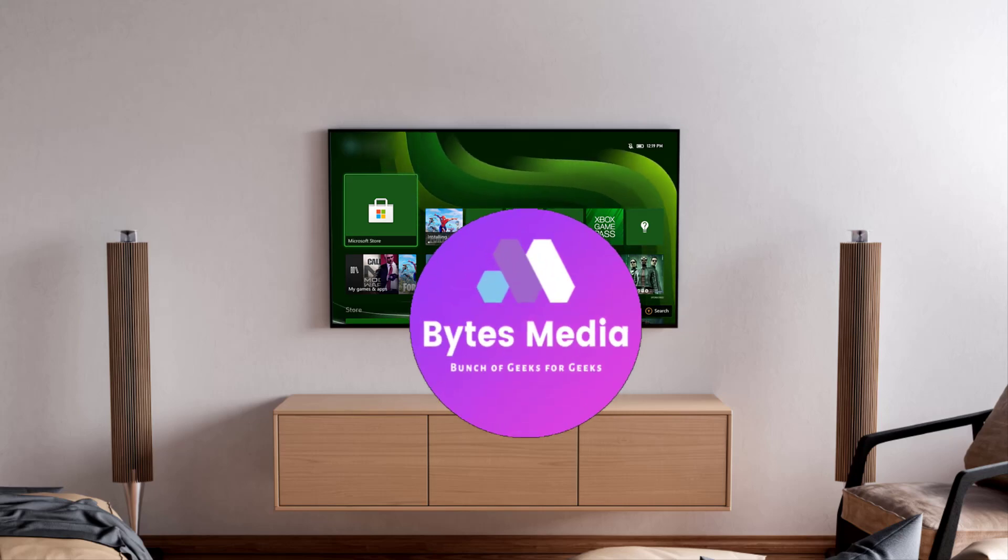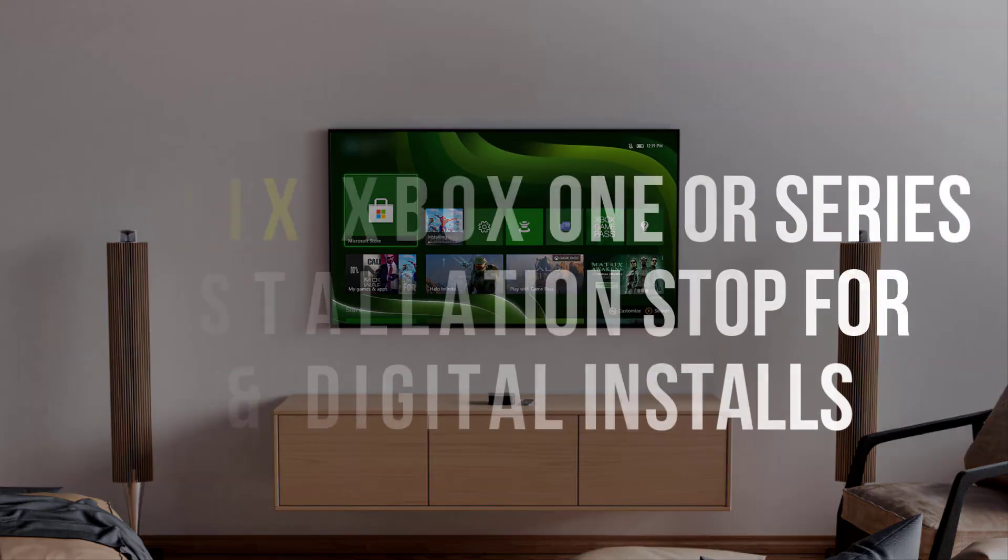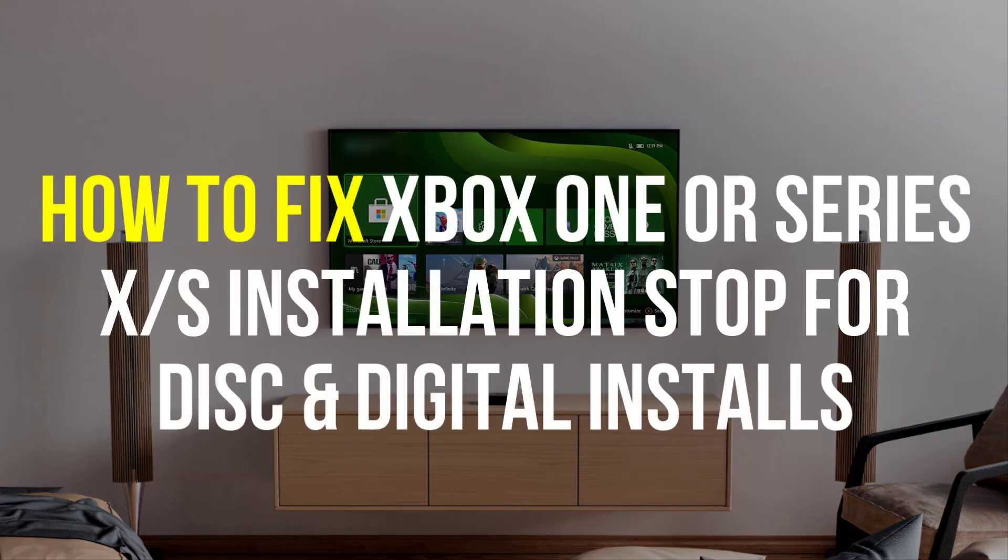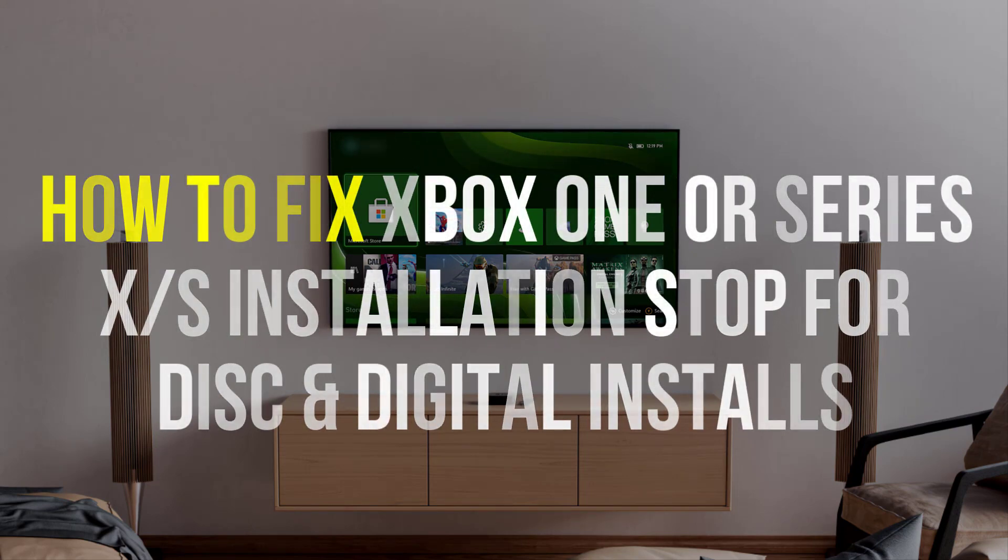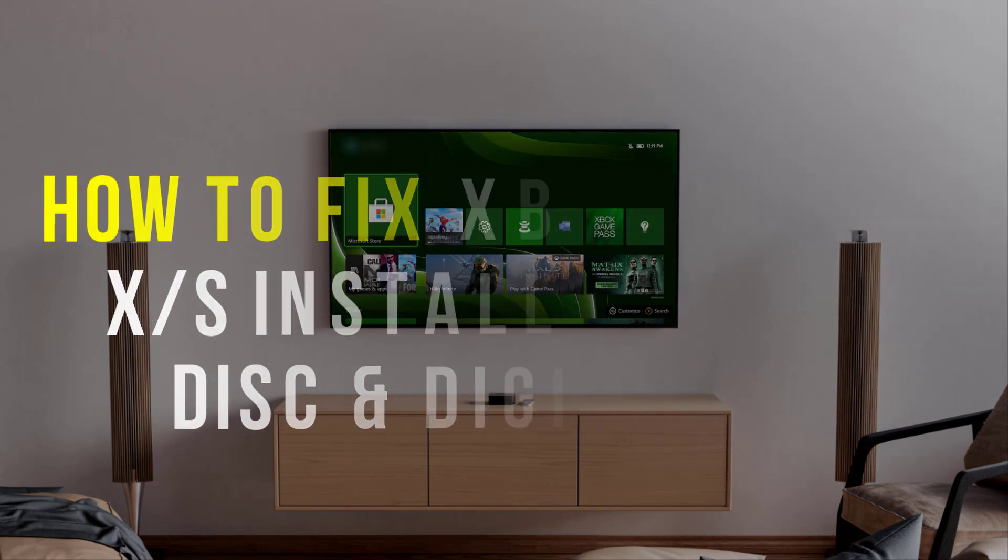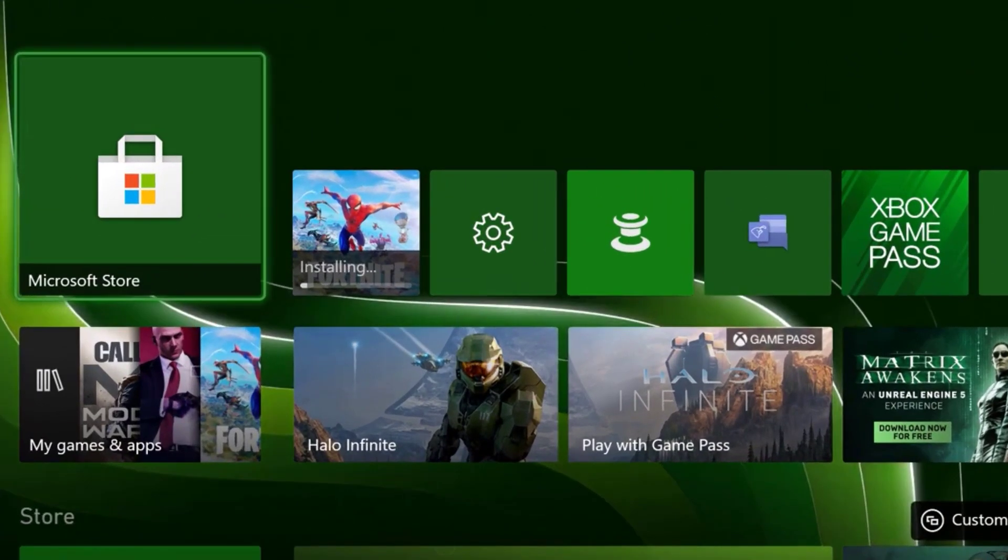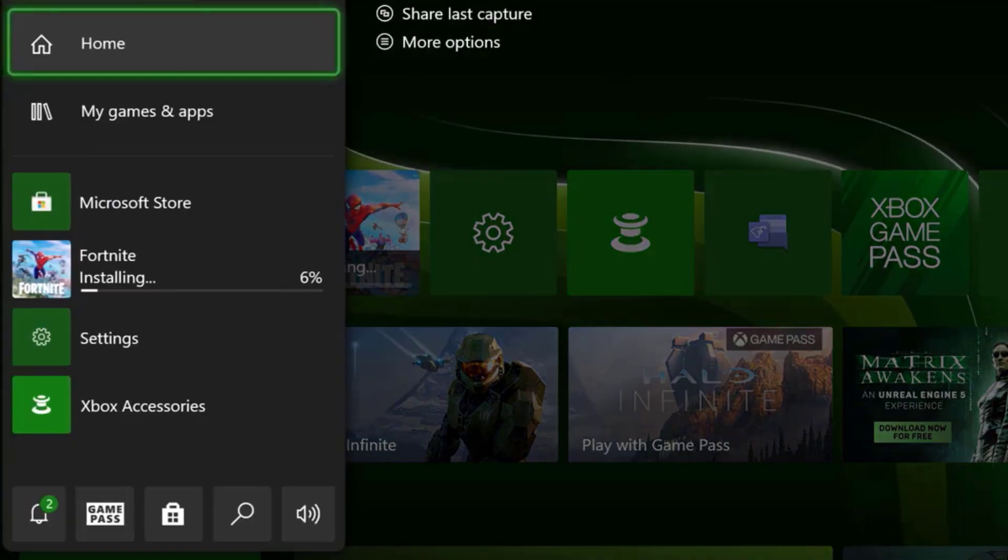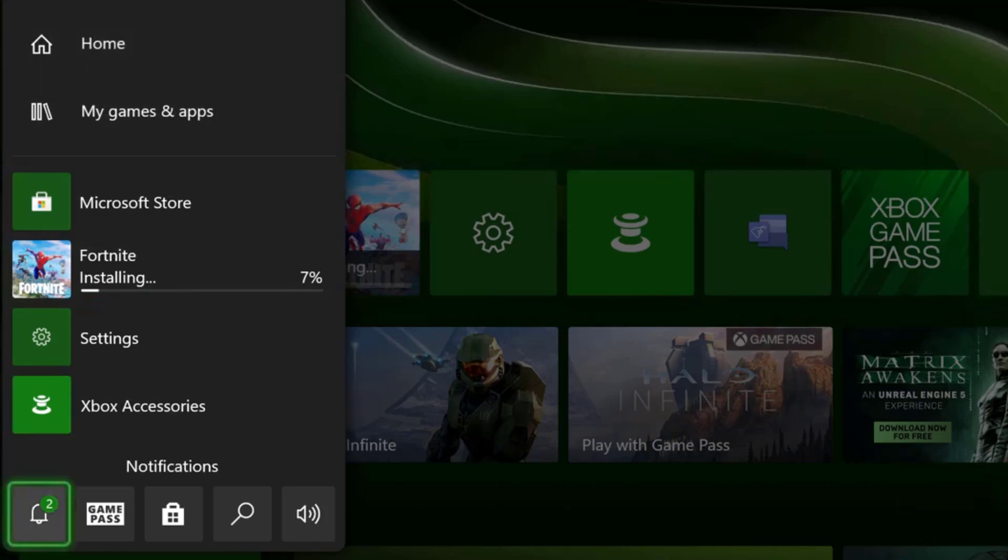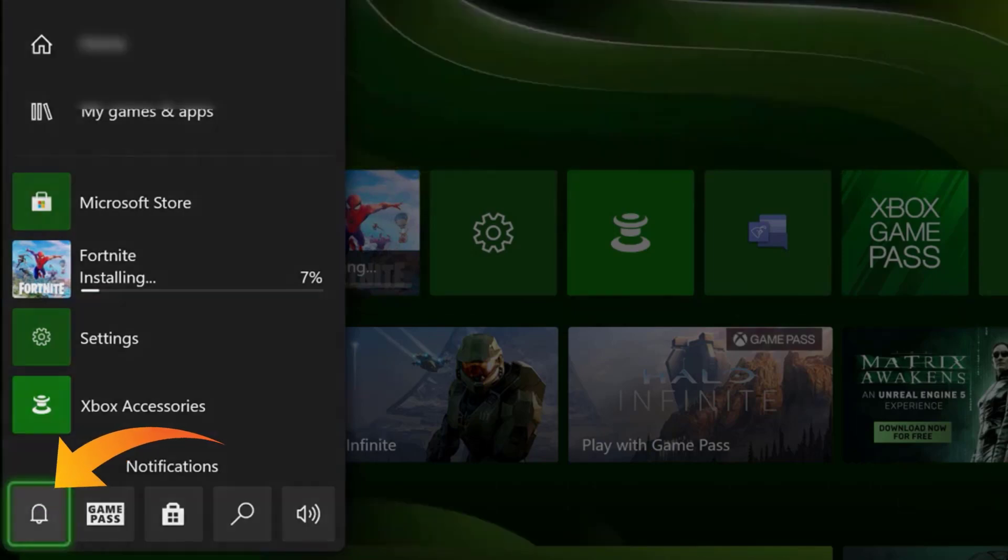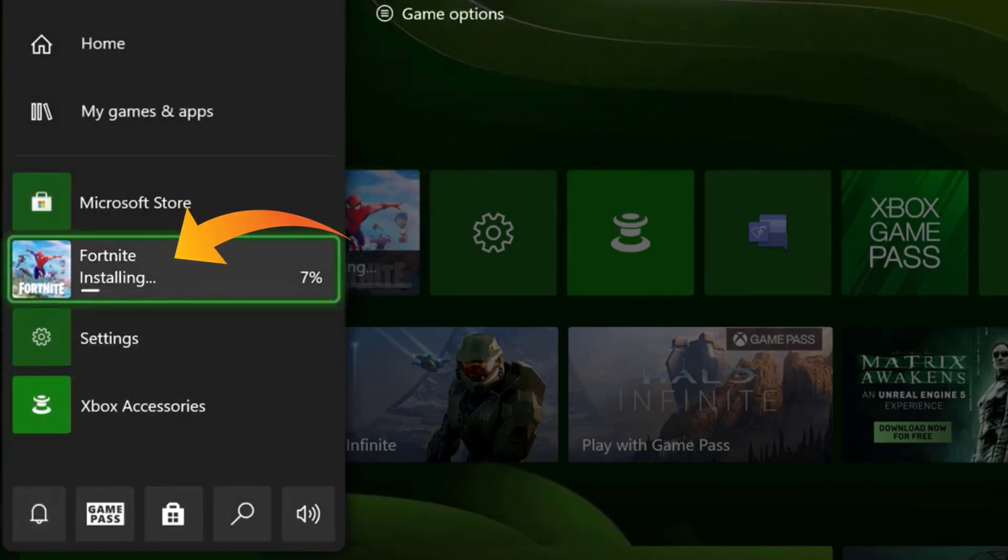Hey guys, I'm Anna and today I'm going to show you how to fix your Xbox One or Series X or S installation stop for digital or disk installs. So first of all, press the Xbox button on your controller and find the ones that have been stopped. It's usually in notifications or on this Xbox page right here where it says installing.